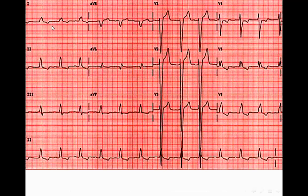Here is another example. We have a very clearly wide QRS complex, so this patient also has bundle branch block. Right or left — again, V1 and V2, and V5 and V6. V1 and V2 here show a wide deep S wave. V5 and V6 show the M-shape with inverted T waves in the left precordial leads V5 and V6. So this patient has left bundle branch block.